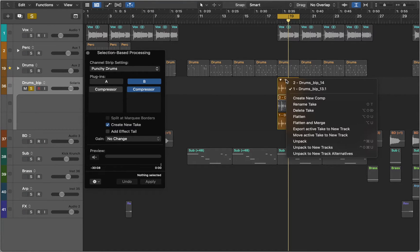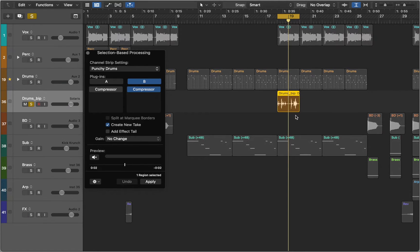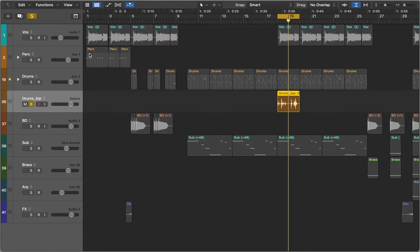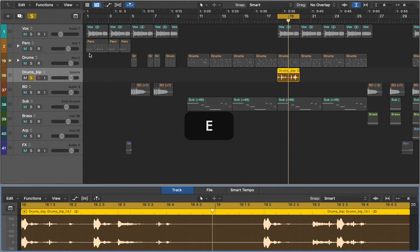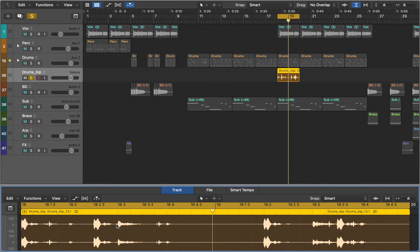Right click on the region and choose Flatten to merge the takes. Now let's open editor by pressing E and talk about marquee tool.